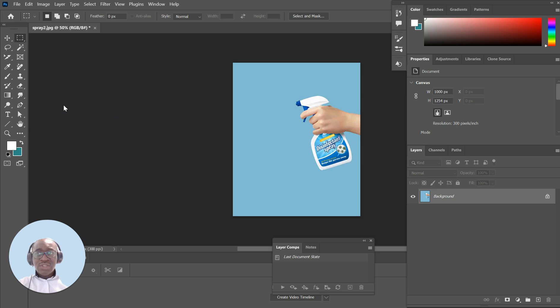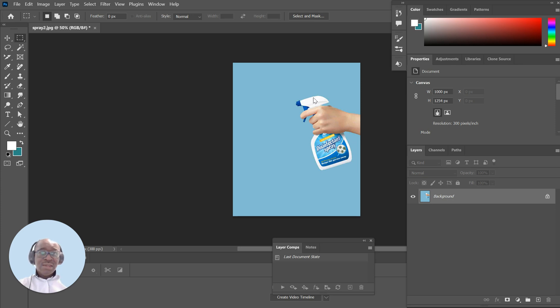I would suggest first of all you start by getting an image of a spray can or something that you can use to spray.